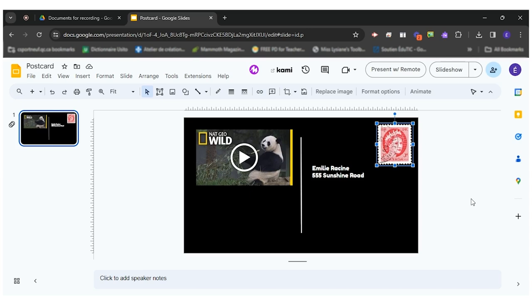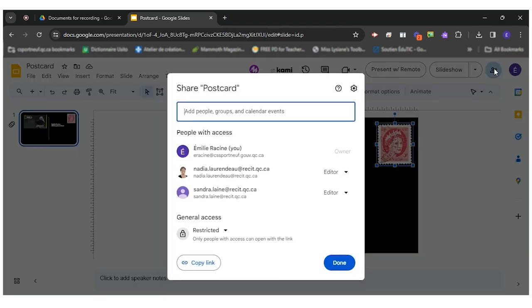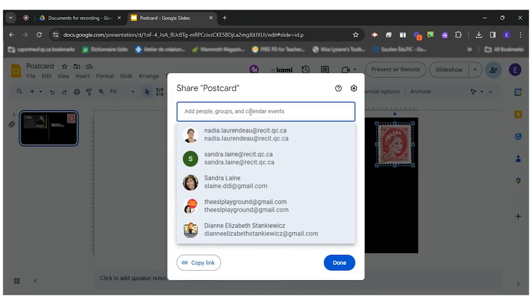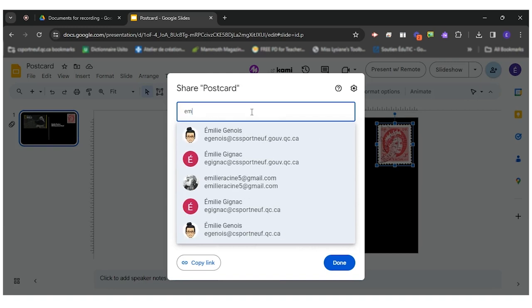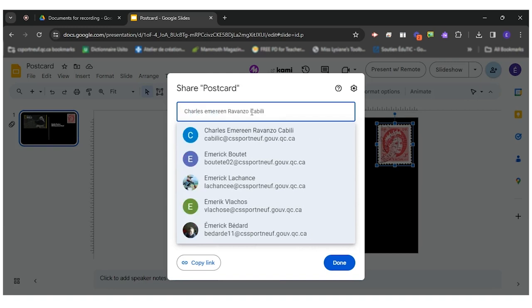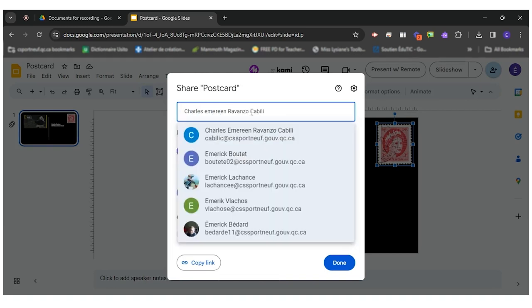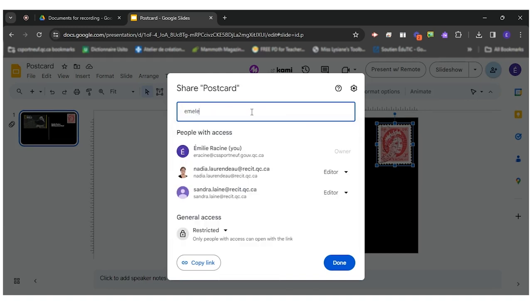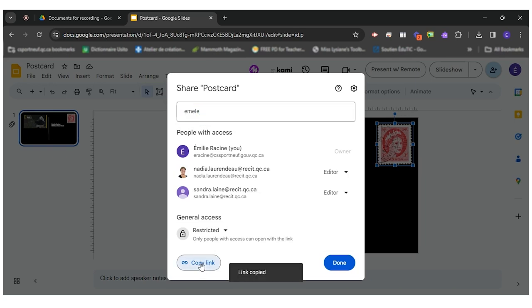However if it was not shared with Google Classroom and you want to send it to your teacher you can click here on share. You can simply type the email address of your teacher or again you can go in copy link and send that link to your teacher.